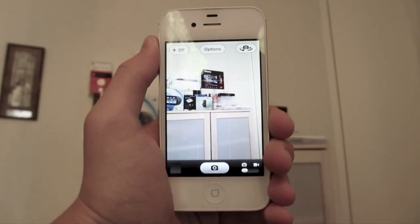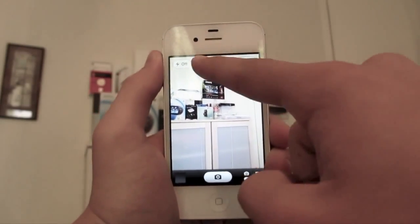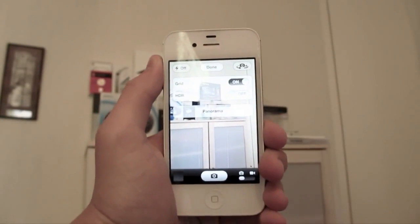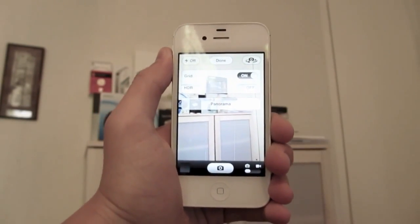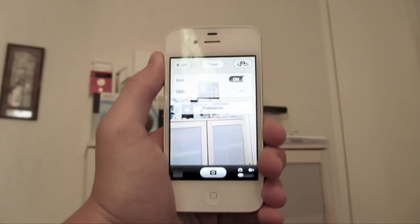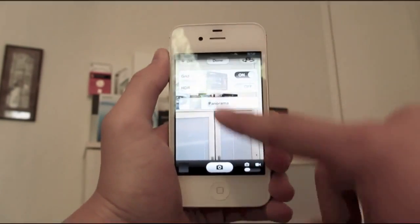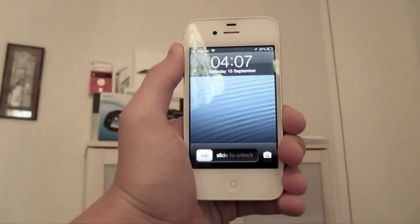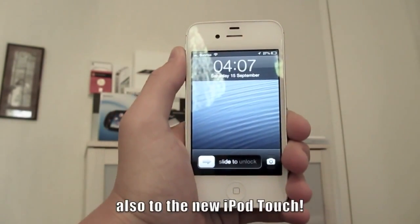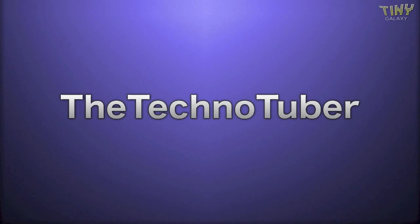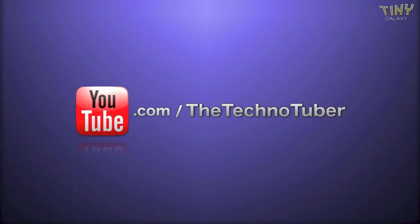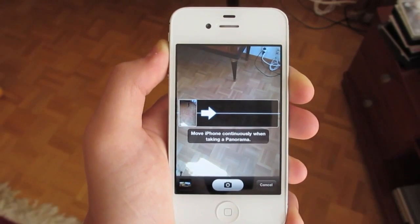What's up guys. In this video let's take a look at the new panorama feature that Apple presented during their latest keynote. They brought this feature to iOS 6 on the iPhone 4S and the iPhone 5.